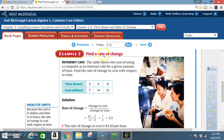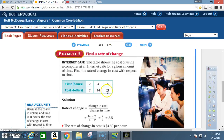Example 5 — find a rate of change: an internet café table shows the cost of using a computer for a given amount of time. Find the rate of change in cost with respect to time. Time is in hours, cost is in dollars: 2 hours costs $7, 4 hours costs $14, and 6 hours costs $21. The rate of change equals the change in cost over the change in time. Time is the independent variable on the x-axis, and cost is the y-value.